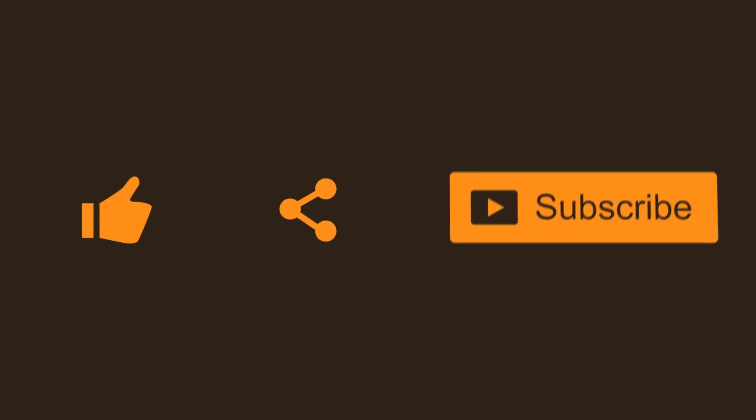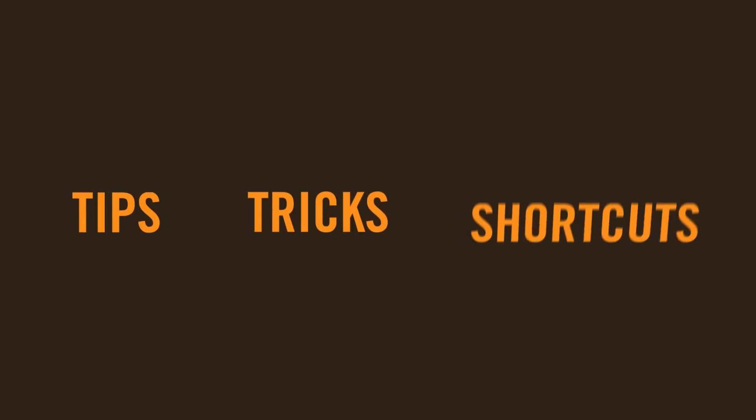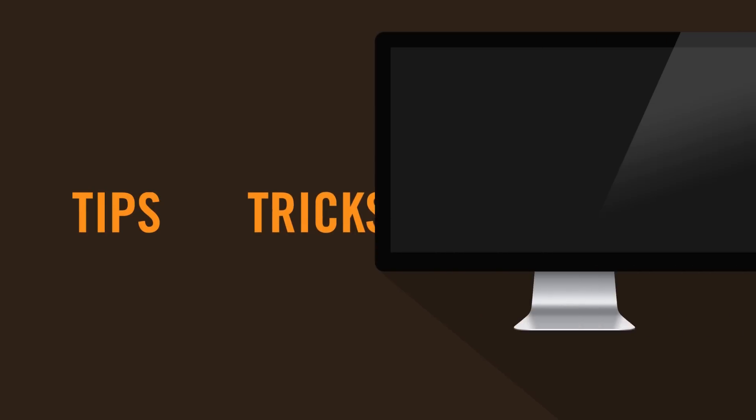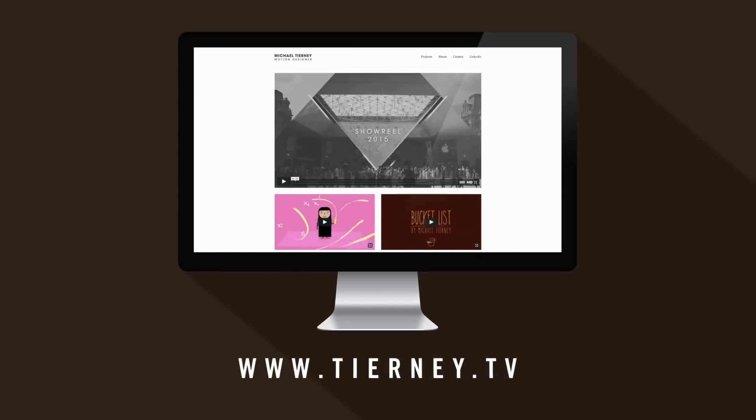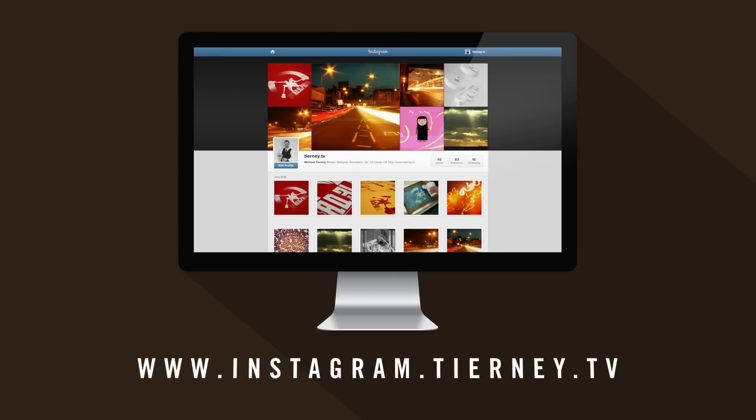I hope you enjoyed this tutorial. Don't forget to like, share and subscribe for more tips, tricks and shortcuts. And if you have a spare minute, please visit my website at tierney.tv and for some quick cool pics and videos, follow me on Instagram at tierney.tv. Thanks for watching.